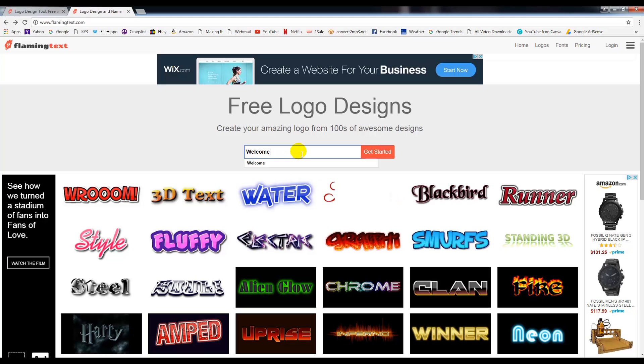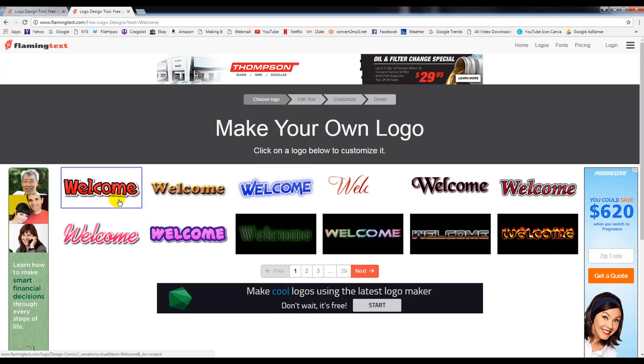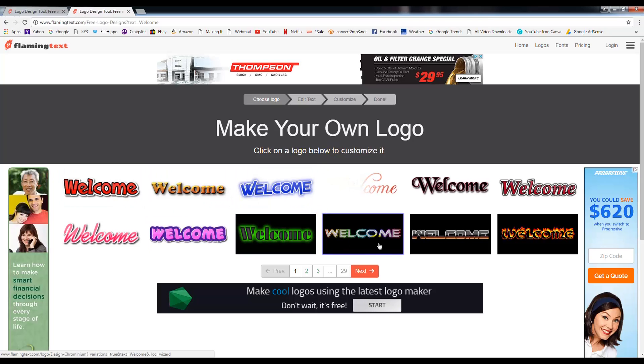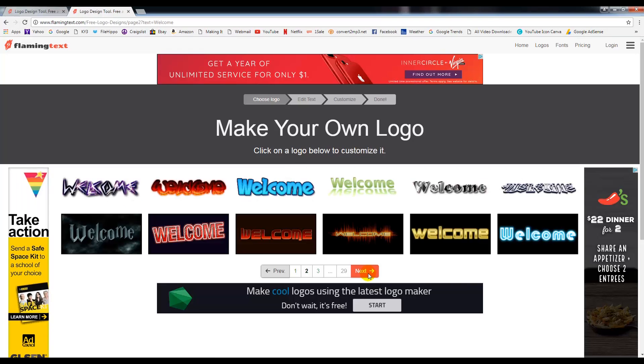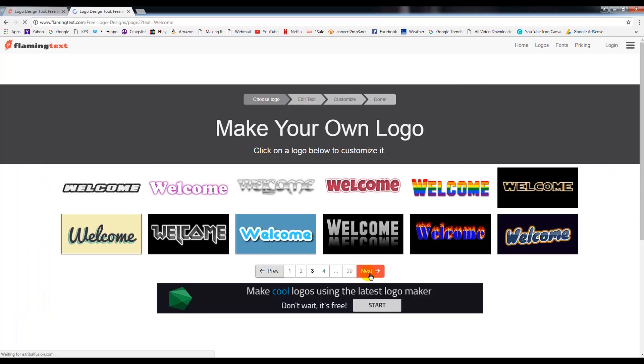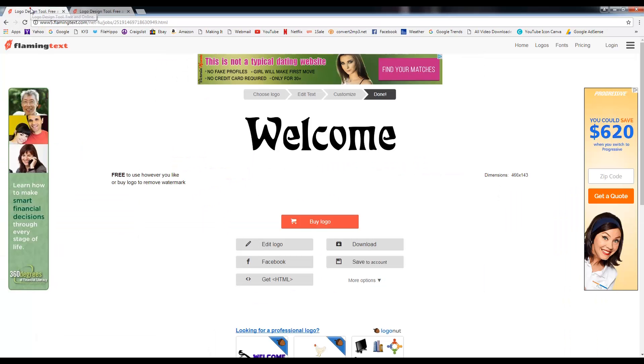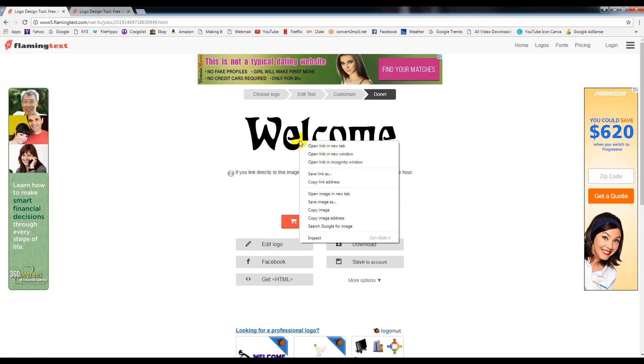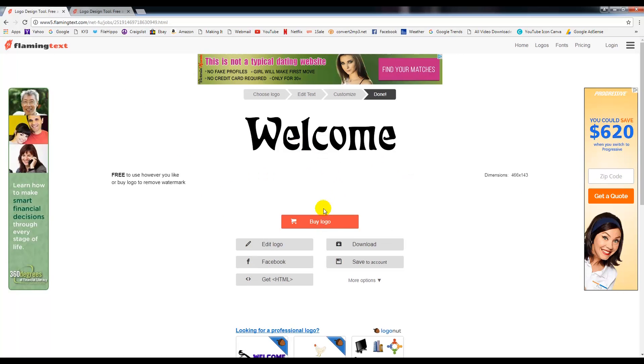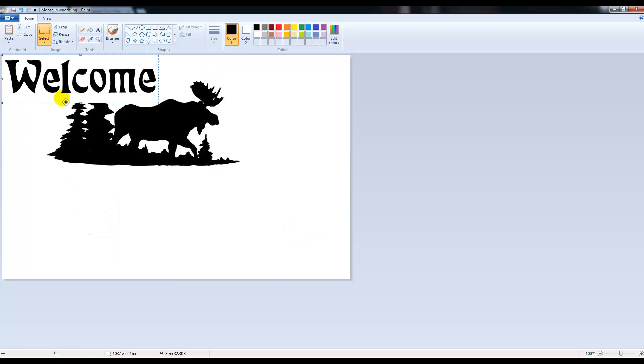Now, if we type in welcome, you can see that it changes all the fonts to be welcome. If we keep hitting next, we keep getting all kinds of fonts. I've gone through quite a few of these and I picked out one up here at the top that I kind of enjoy. So I think this one kind of looks rustic, so I'll right-click on it and I will copy image. We'll go back to our moose, and I'll right-click and click paste.